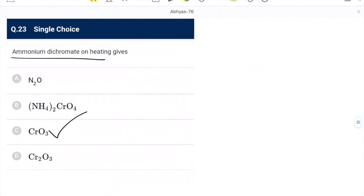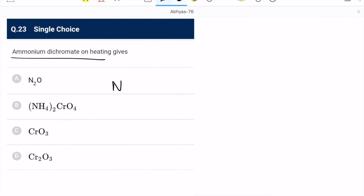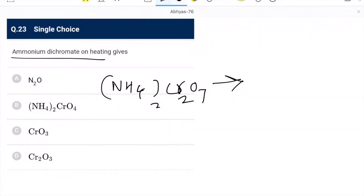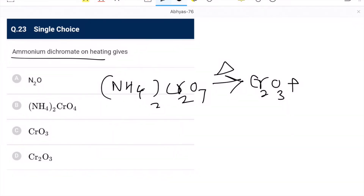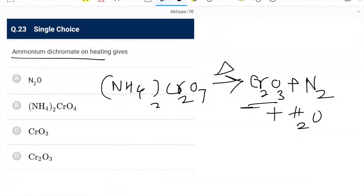Question 23: ammonium dichromate on heating gives — the reaction produces Cr₂O₃ + N₂ + H₂O. So Cr₂O₃ is the correct option.